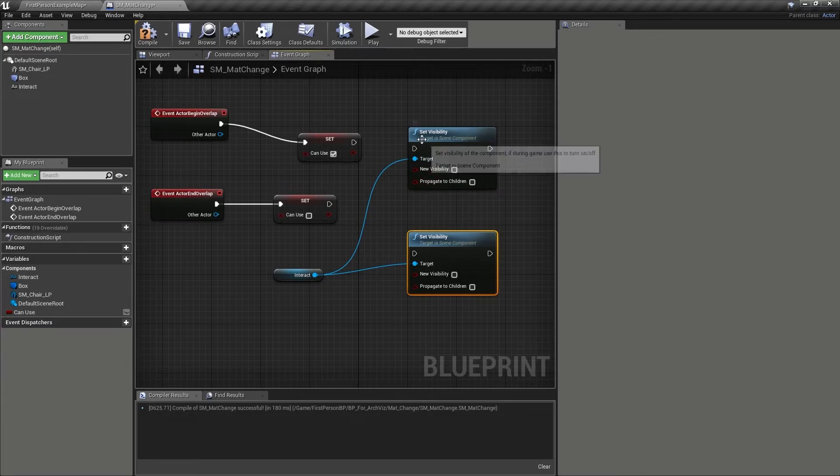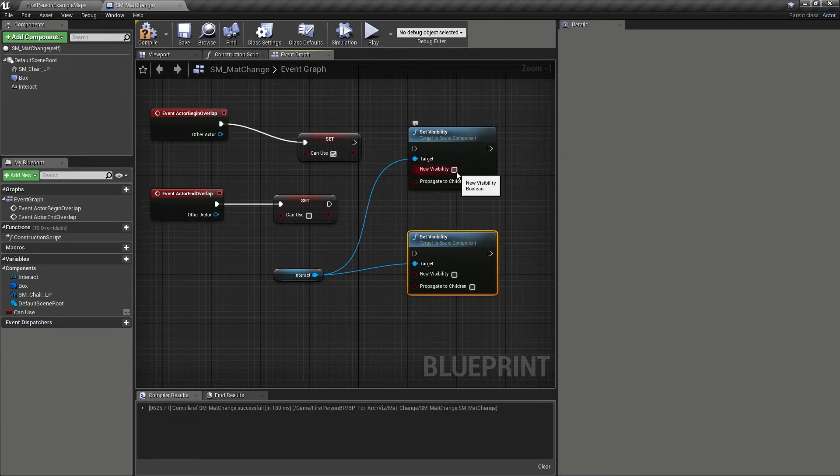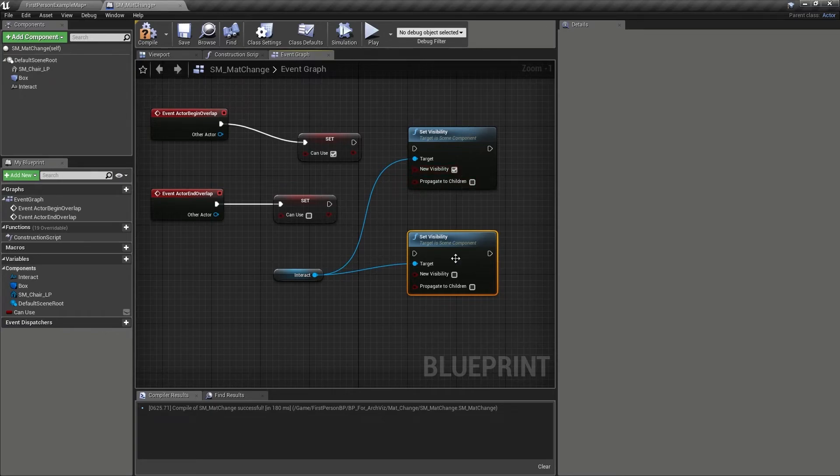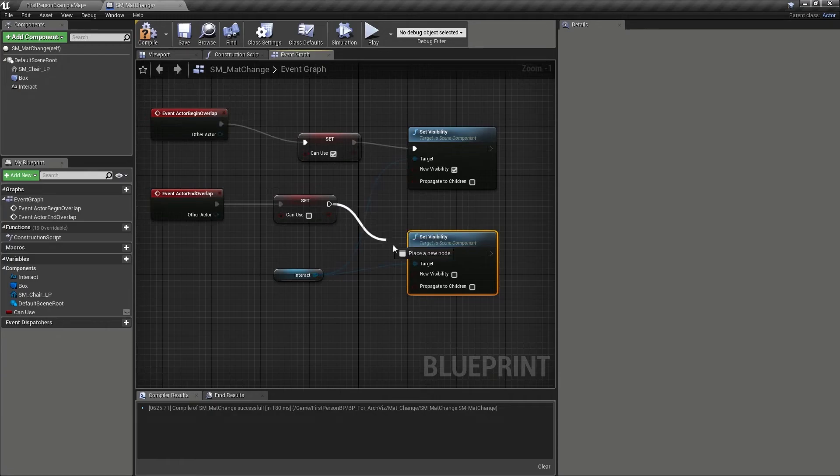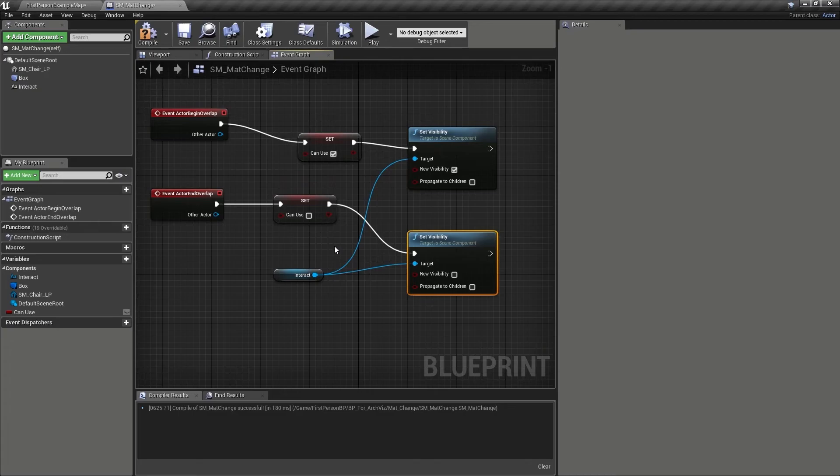On the first set visibility node then, let's put a check in the new visibility box, and then make sure that the second is unchecked. After which, we can pipe the two set node's execution outputs into the inputs. Which, as already noted, means that our text should now appear exactly when we want it to.